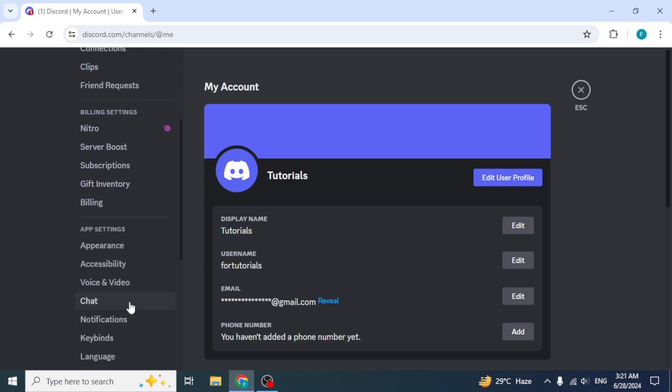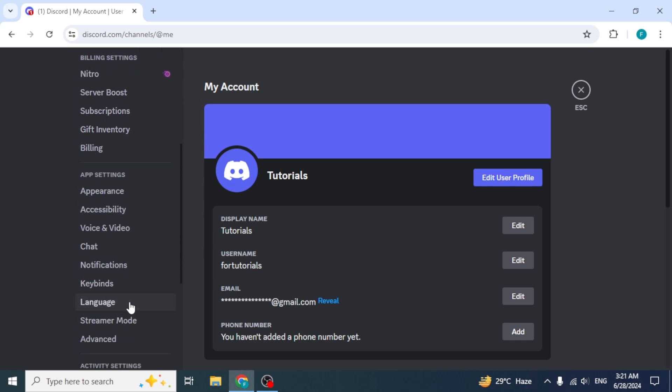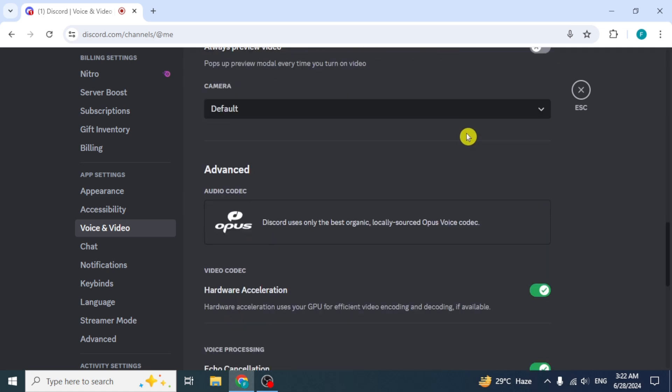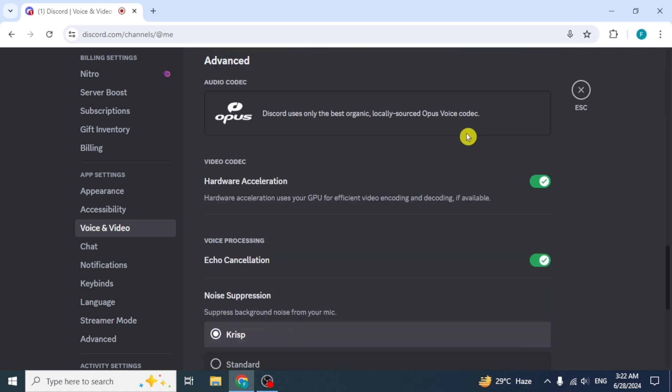Then at the left side, scroll down and select the option voice and video. Do check that all of the other voice filters are disabled because you are doing that in OBS. In the voice settings, scroll down and look for the option video codec. Click on the toggle button in front of it to disable it. Also disable the toggle button in front of voice processing option.